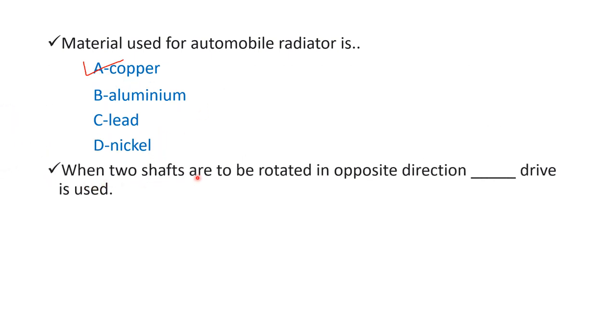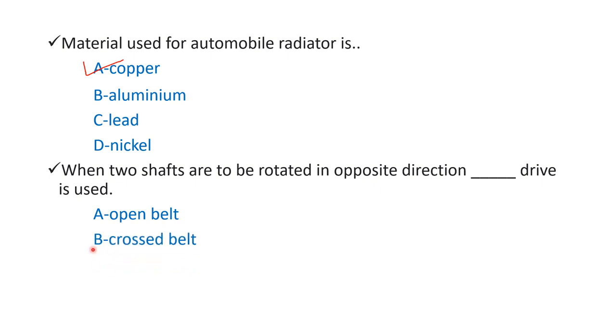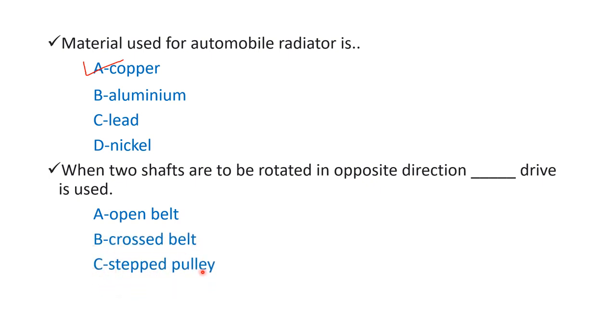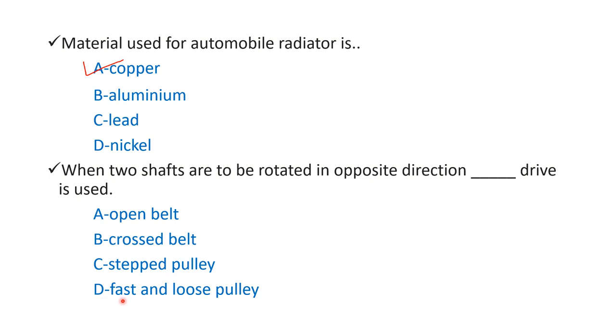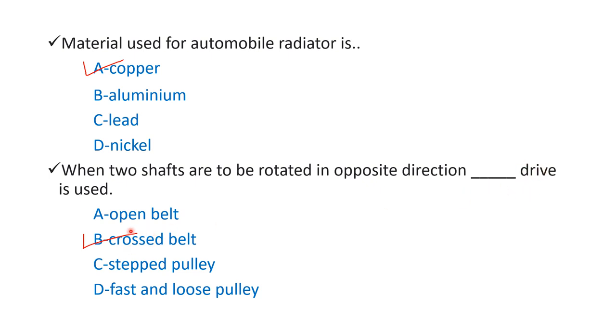When two shafts are to be rotated in opposite direction, blank drive is used. Option A open belt, option B cross belt, option C stepped pulley, and option D fast and loose pulley. The right answer is option B cross belt. So when two shafts are rotated in opposite direction, we use cross belt drive.